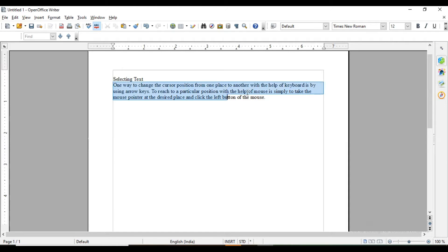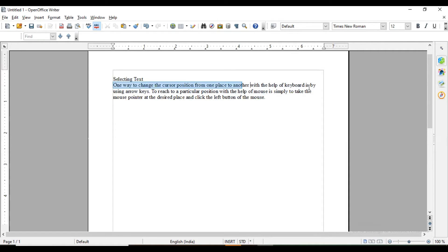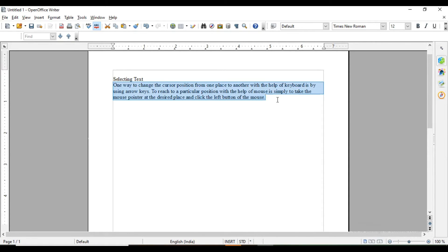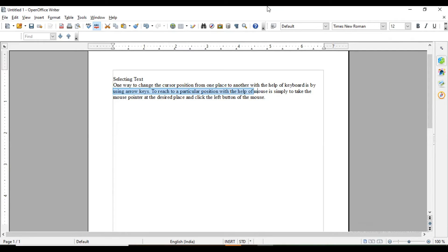The second way to select is to click before a word and drag the mouse to the place you want. For example, to select one line only, drag up to that point. To select more, click and drag further — here we have selected three lines. Without using the mouse, place the cursor where you want to start, hold Shift and press the right arrow key to select text from the keyboard.